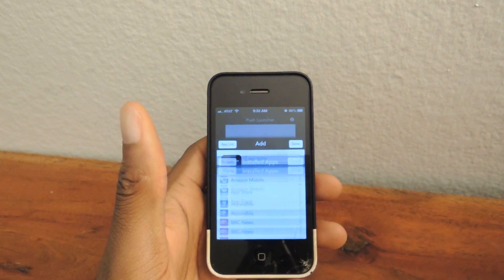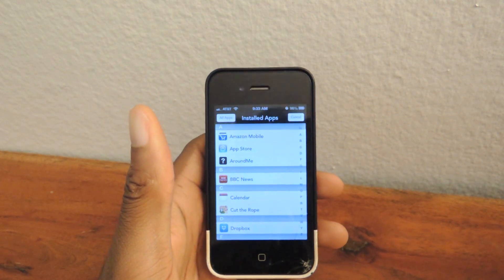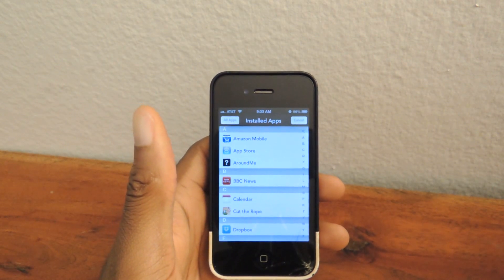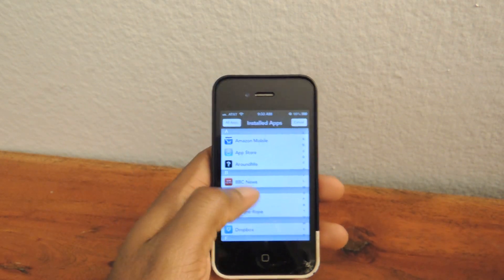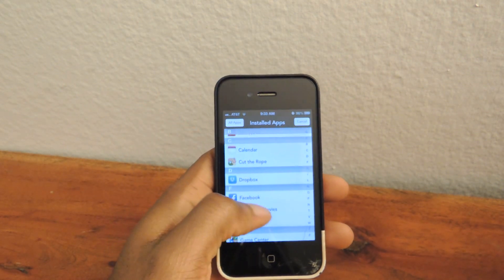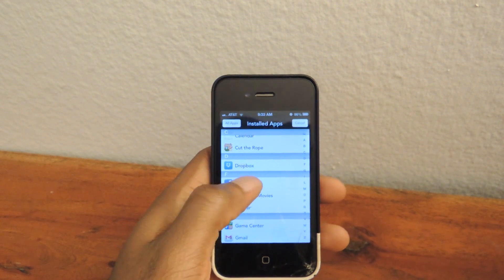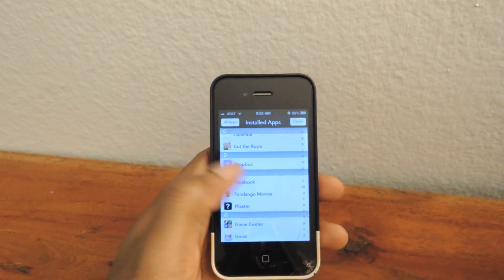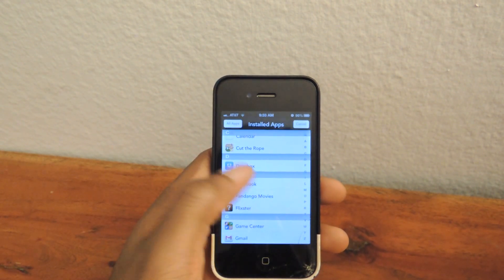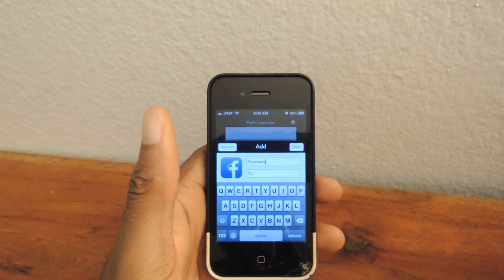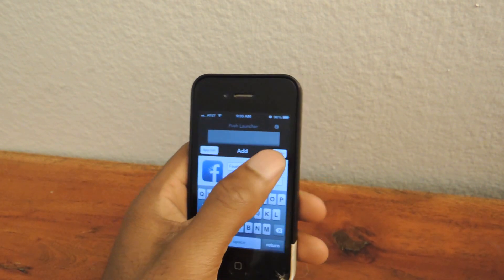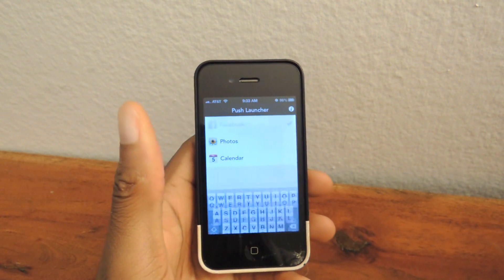It'll take a couple seconds. That'll load all the apps that you have on your phone, and then you can see there's Facebook right there. We'll just tap Facebook, hit Done.